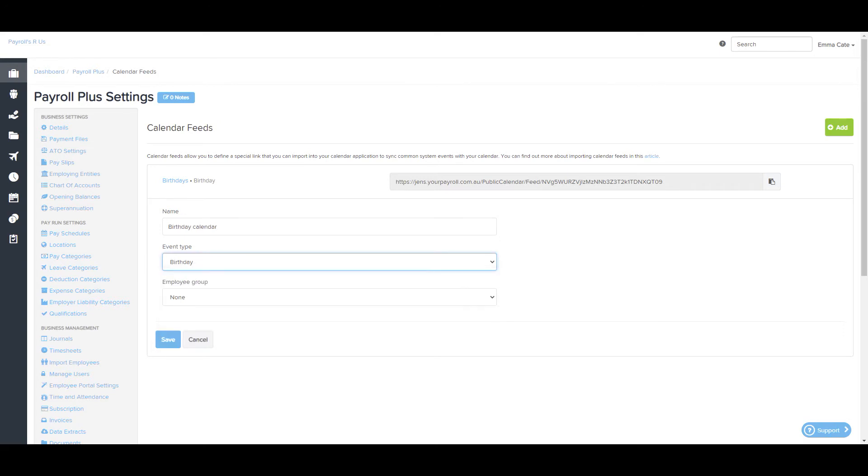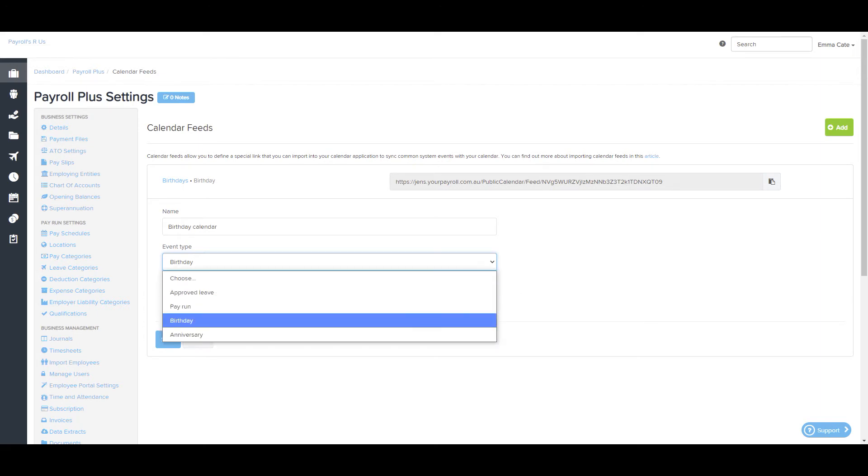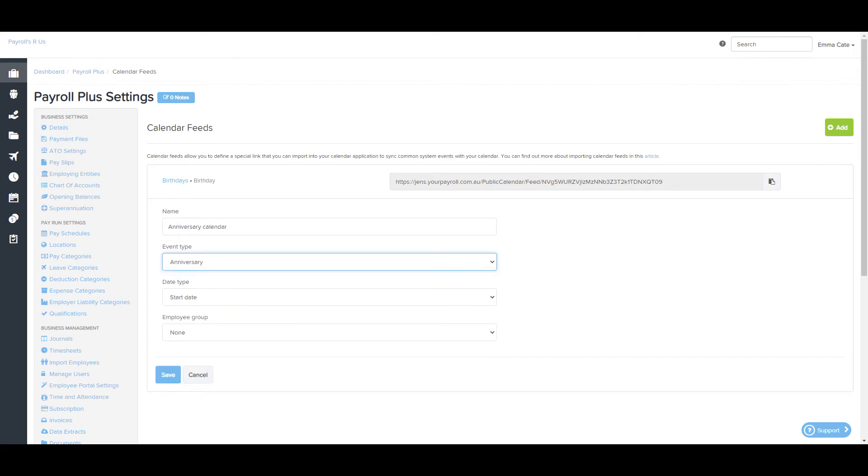With the Birthday Event Type, this will display birthdays for all non-terminated employees. Anniversaries. By creating an anniversary calendar, this allows you to report on an employee's start or anniversary date. These dates are derived from the employee file details page.